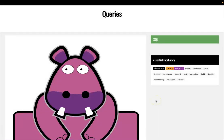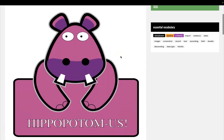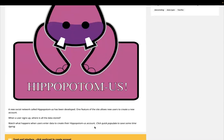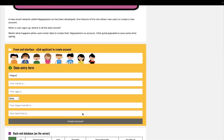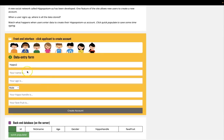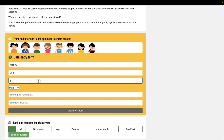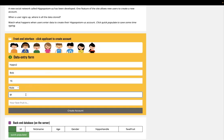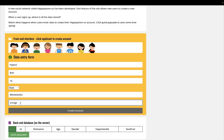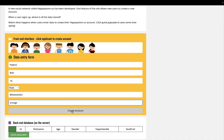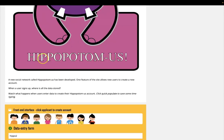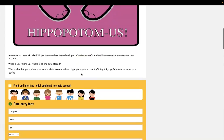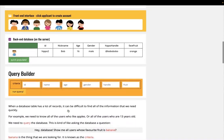Hi everybody, welcome to this introduction to databases course. Today we're going to have a quick look at queries. The scenario we're going to start with is a social networking site called Hippopotamus, which allows individuals to sign up and create an account. All they have to do is fill out a data entry form on their computer. When you click 'create account', this data is sent to the Hippopotamus server and stored in a database table.